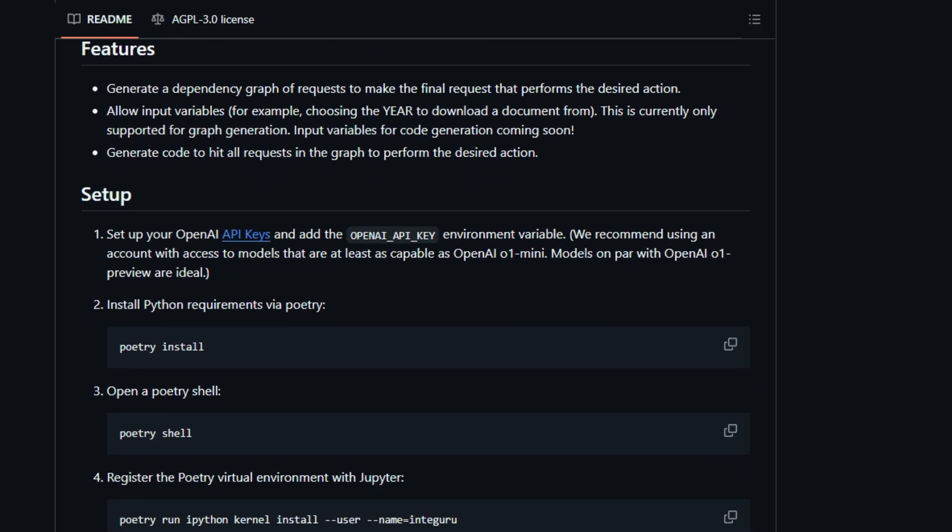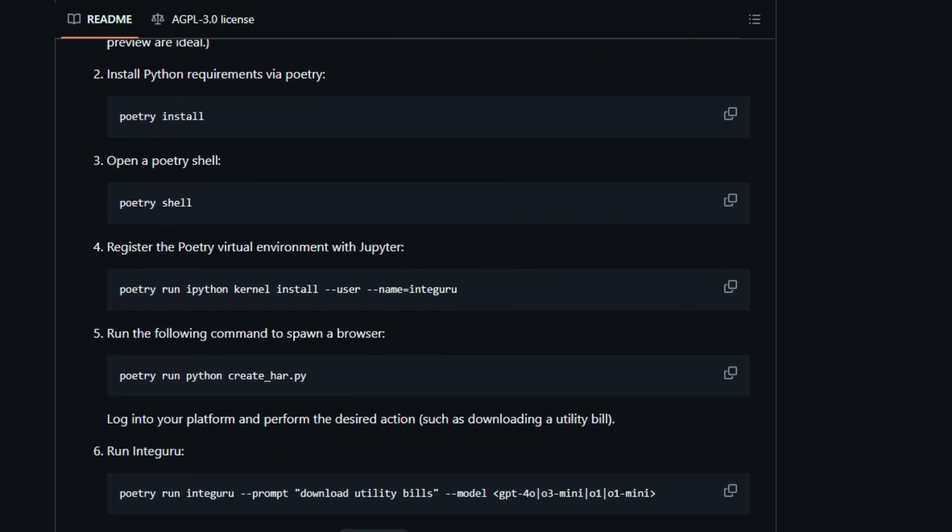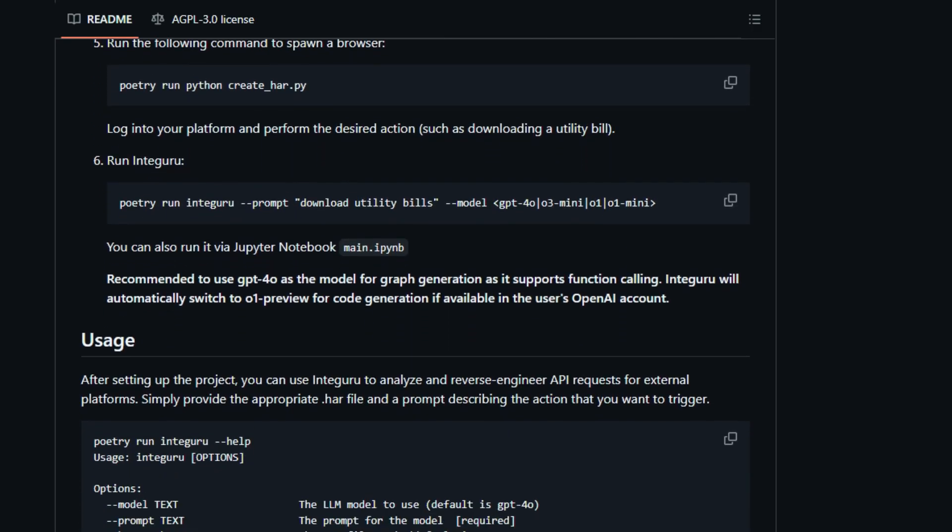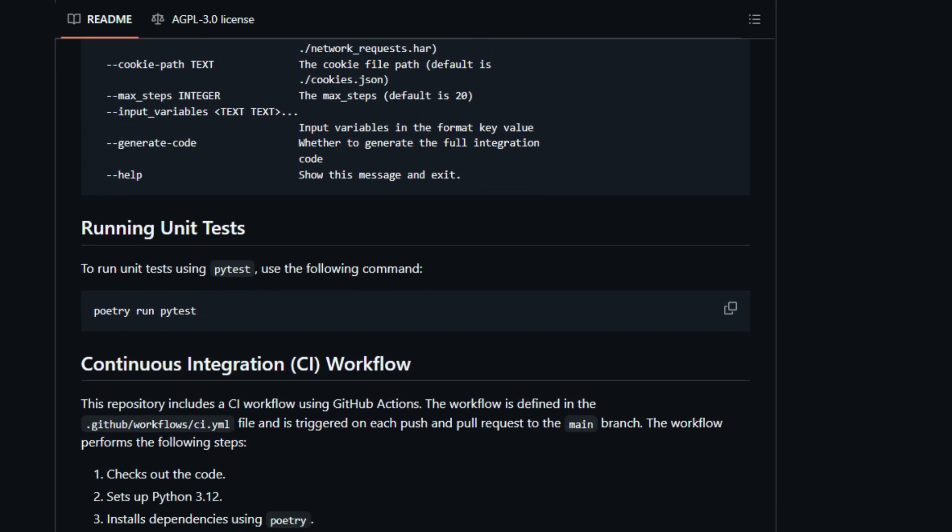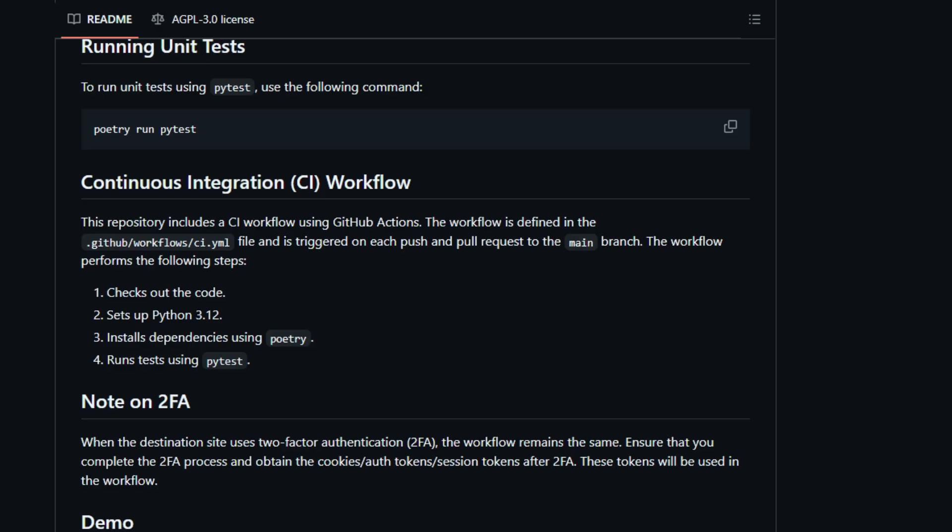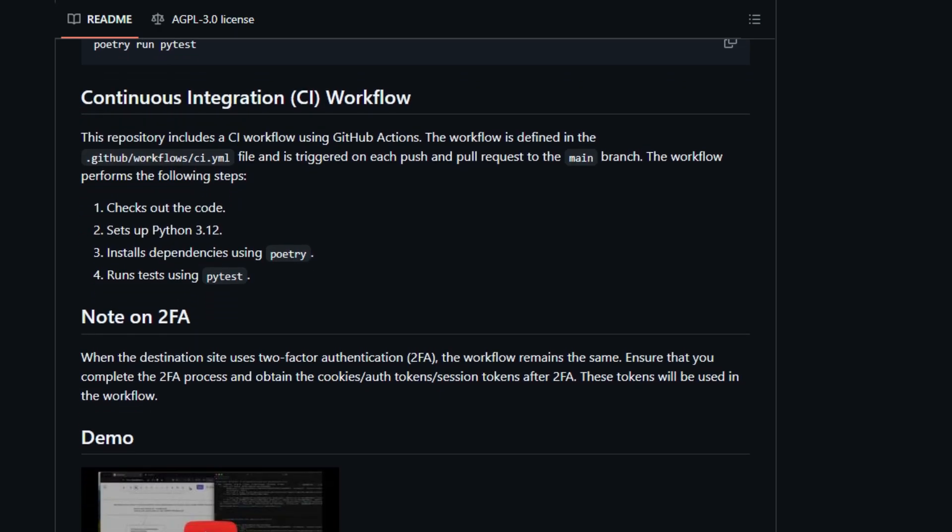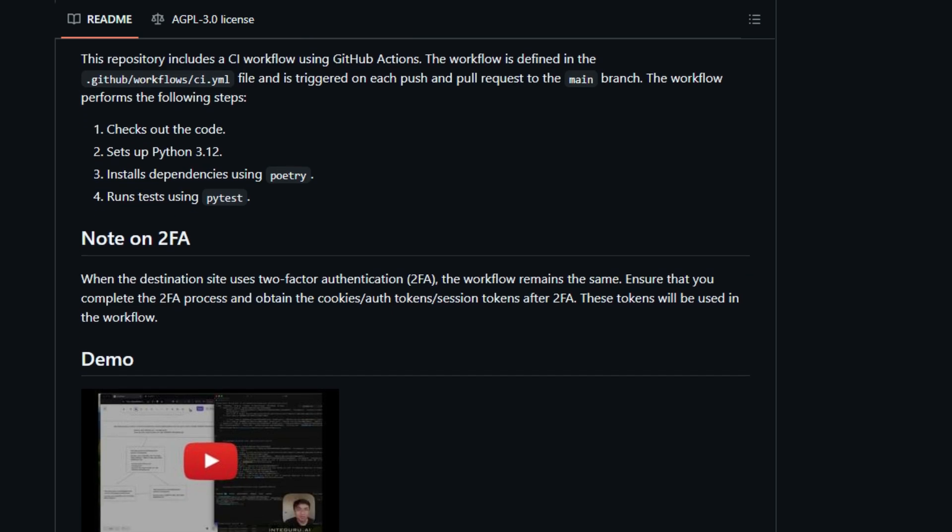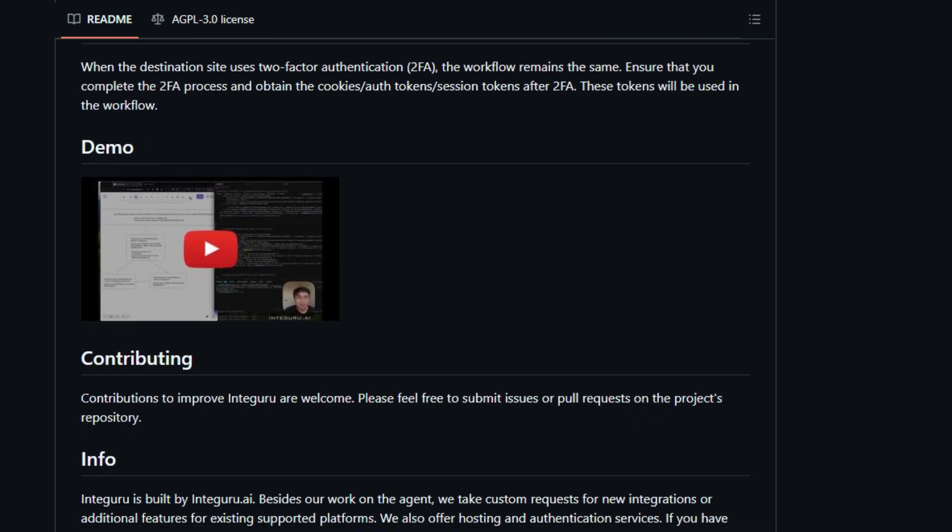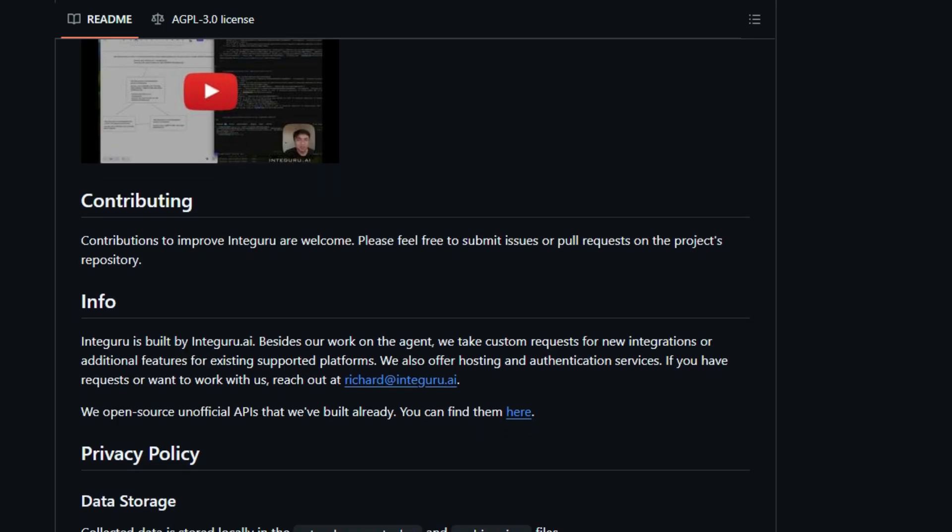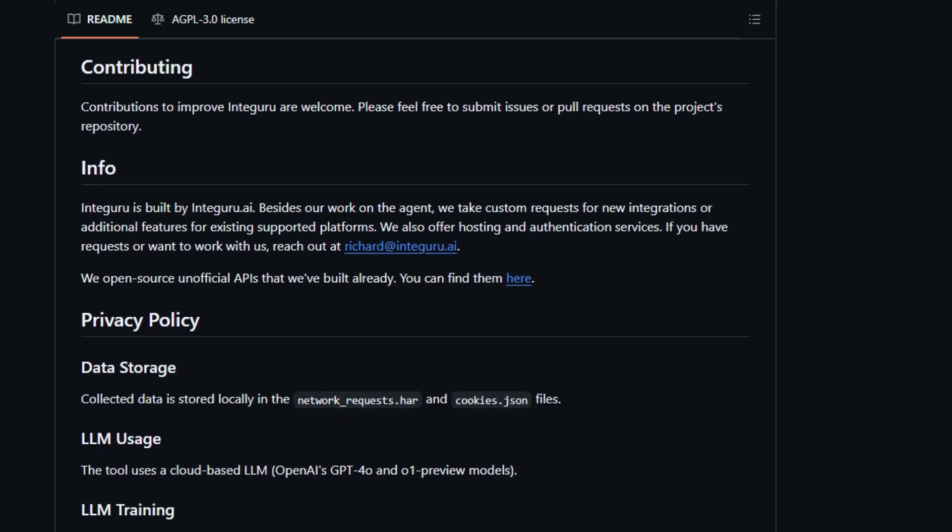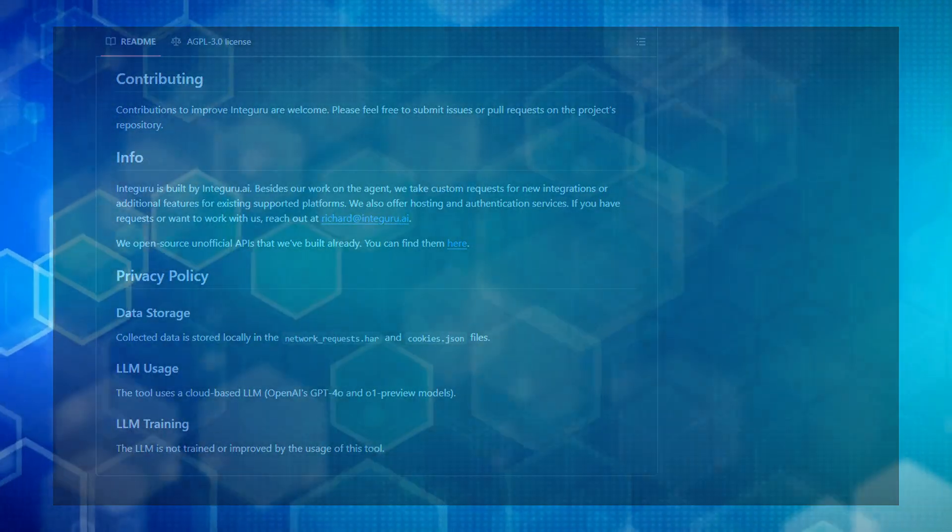The magic happens as Integuru analyzes these requests, identifies the key ones needed to perform the action, and even figures out the dependencies between them. For example, if downloading a bill requires an account ID and user ID obtained from other requests, Integuru will automatically discover those preceding steps. It then generates a dependency graph of these requests and ultimately outputs runnable Python code that can perform the desired action by directly interacting with the platform's internal endpoints. This means you can automate tasks and connect services in ways that weren't possible before, all without needing official API documentation or permissions. Integuru uses powerful AI models like GPT-4o for graph generation and O1 Preview for code generation to make this intelligent reverse-engineering a reality.